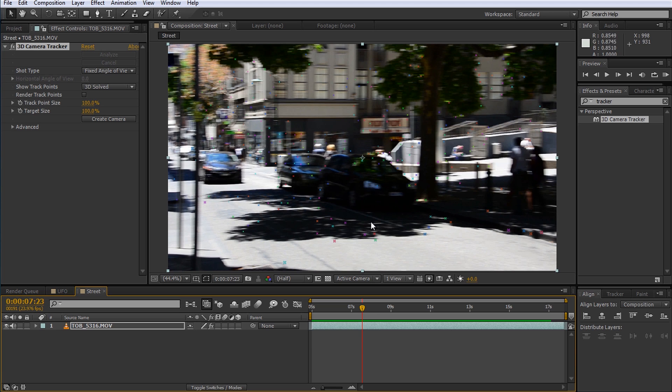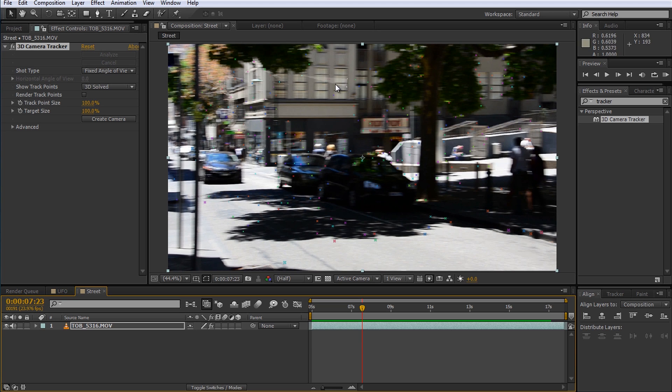The next thing you'll notice is that when you move your mouse over the tracked footage the targets that appear are now properly placed within that 3D scene. The awesome thing you can do with properly tracked footage is you can easily integrate other elements in After Effects into your scene.